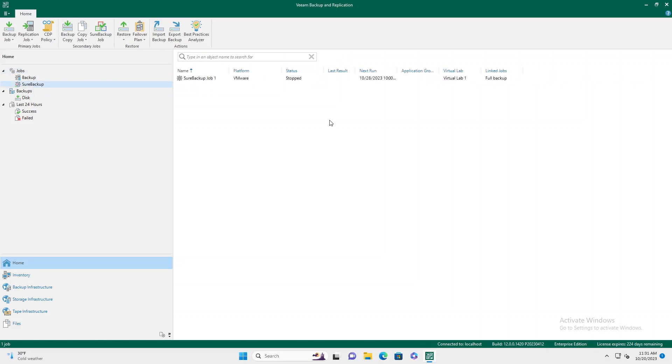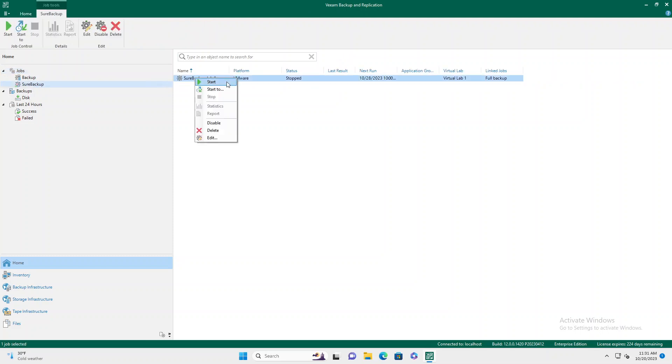Once the job is built, you can go over here, you can right click, we can start it. In this case, once it's running, it will go through and begin its process.